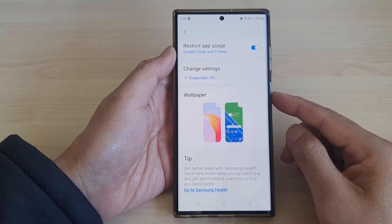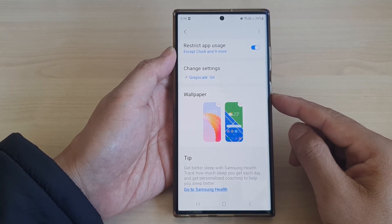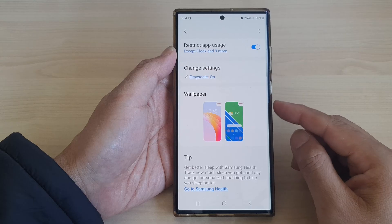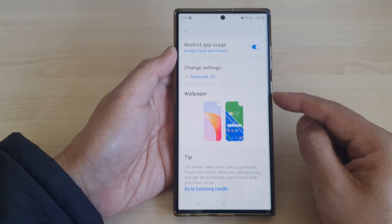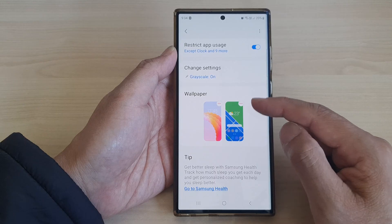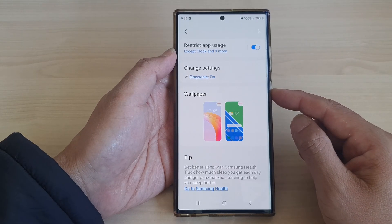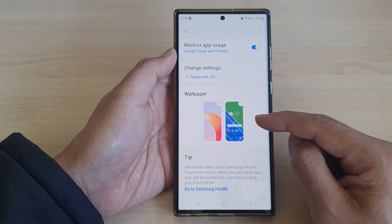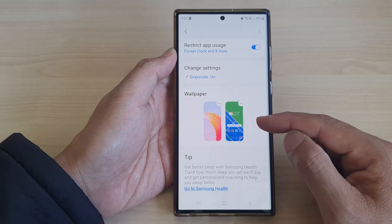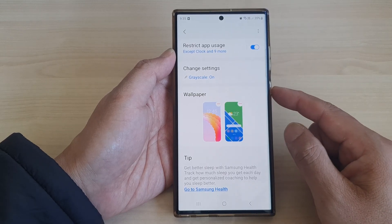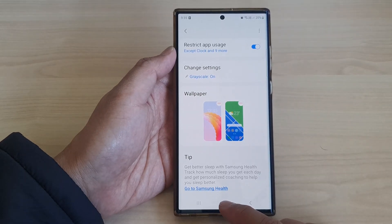Hey guys, in this video we're going to take a look at how you can set your phone to automatically change the home screen and lock screen wallpaper to a different wallpaper during sleep mode, and then it will change back to the normal wallpaper when sleep mode is turned off on the Samsung Galaxy S23 series.